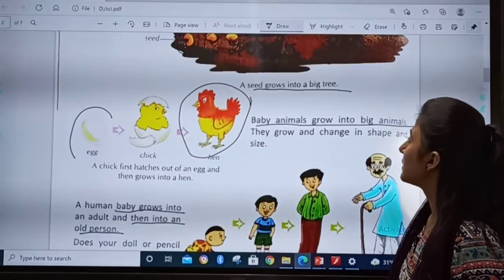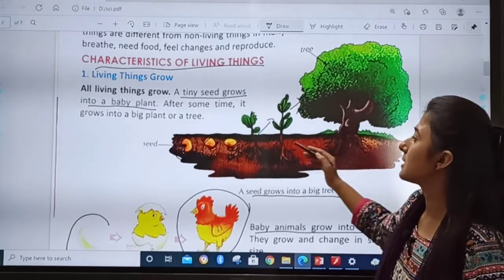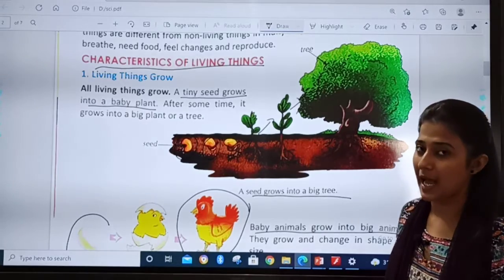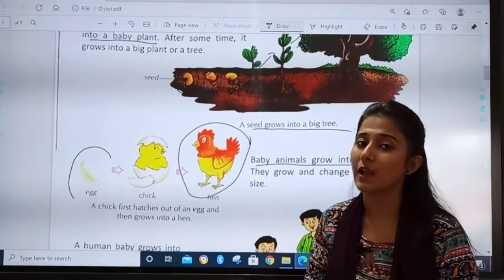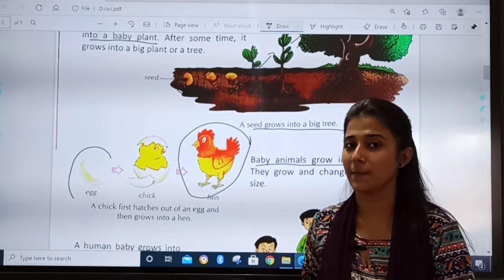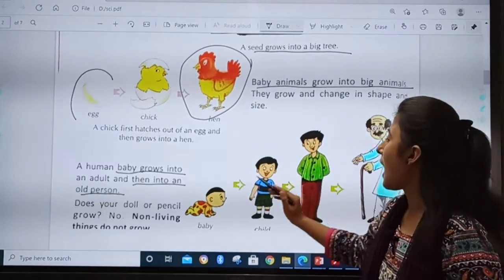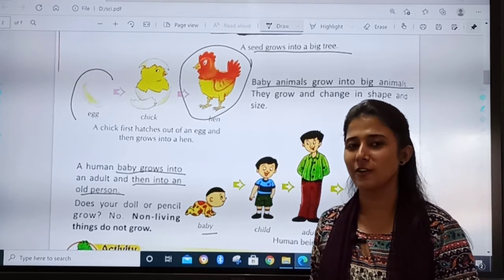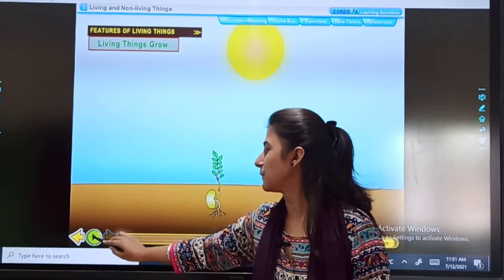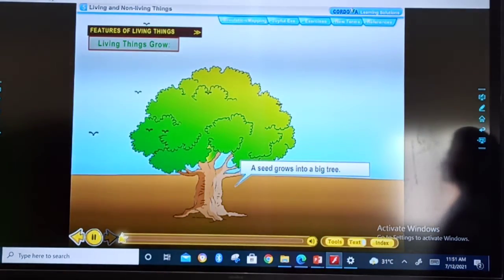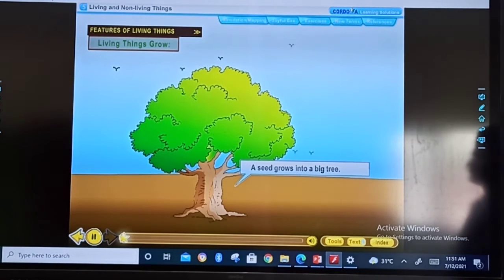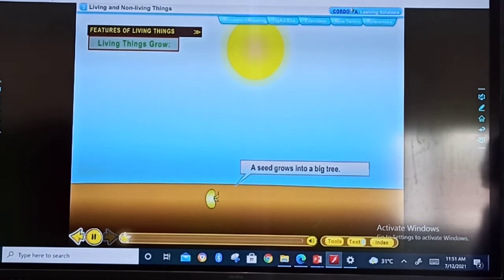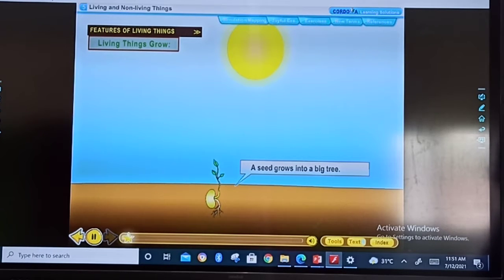We studied three examples. First, how a seed grows into a plant. Second, how a small animal grows and changes its shape and size. And third, how a baby grows into an old man. Now I will show you a short video. All living things grow. A tiny seed grows into a baby plant. After some time it grows into a big plant or a tree. A seed grows into a big tree.